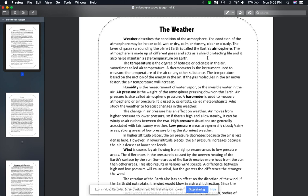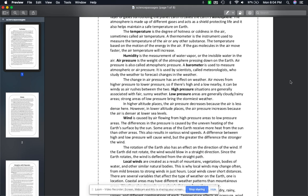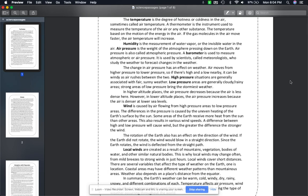Weather describes the condition of the atmosphere — the condition of the atmosphere may be hot or cold, wet or dry, calm or stormy, clear or cloudy. The layer of gases surrounding the planet Earth is called the earth's atmosphere. The atmosphere is made up of different gases and acts as a shield protecting life, and it also helps maintain a safe temperature on Earth. Temperature is the degree of hotness or coldness in the air, sometimes called air temperature. A thermometer is the instrument used to measure the temperature of the air or any other substance.